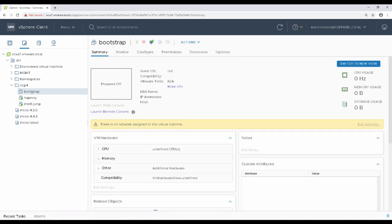After completing the wizard and waiting for the virtual machine to be created, power it on to begin the bootstrap process.